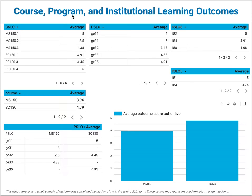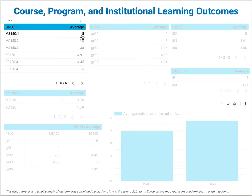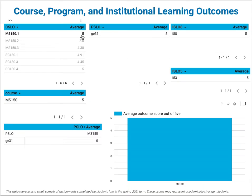Here I'm looking at the course program in Introduction Learning Outcomes, but I've learned to make it more interactive. For example, starting with a course learning outcome, I can look and see where that course learning outcome goes to. This is MS 150 course learning outcome number one.